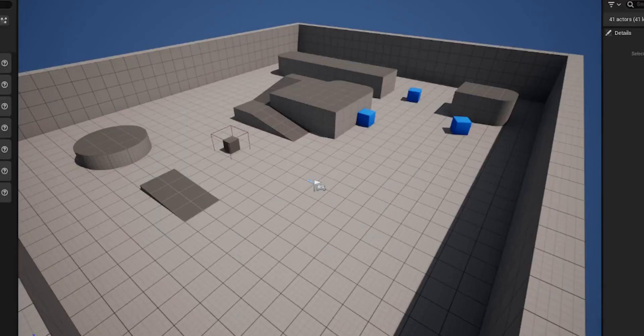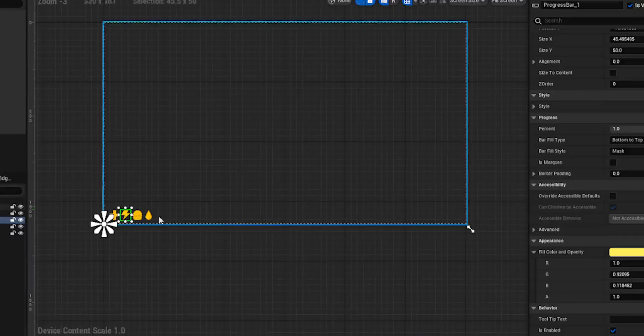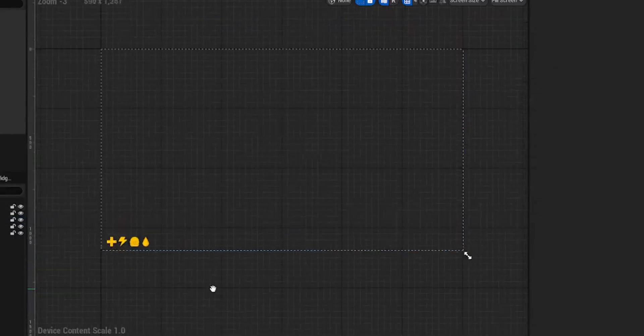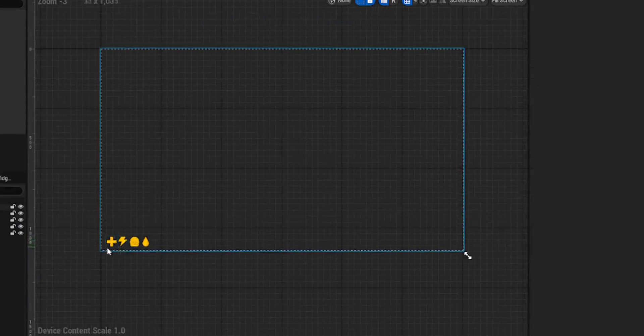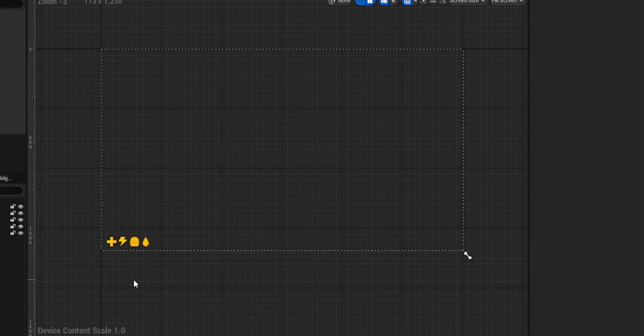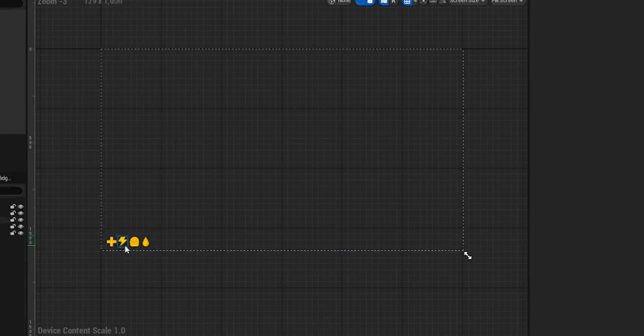Hello everyone and welcome back to UE5 BP Guru. Today we're going to be looking at our stamina. In the previous episode we looked at our health bar and got that working. Now obviously that will need a bit of tweaking when we start to take damage and do things like death animations. But for now we are going to be doing our stamina.